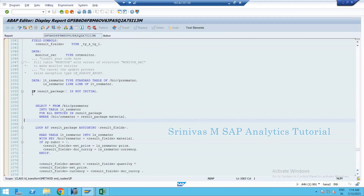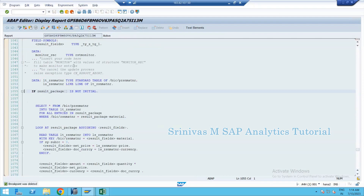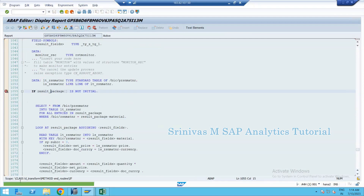Identify the first executable statement — in this case it's an IF condition. Keep your external breakpoint there. On the left-hand side is the internal breakpoint; you need to select the external breakpoint at the top instead. Select the line and click on external breakpoint. You'll see a message at the bottom: breakpoint was set for external debugging at user level, valid for two hours.